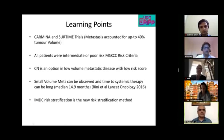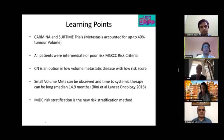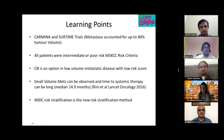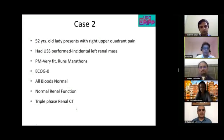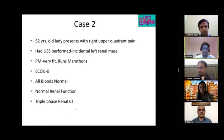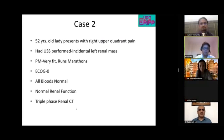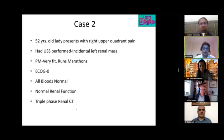Moving on to small renal masses: the next three cases involve small renal masses. There are multiple management options and a debate around renal biopsy. The same scan has been prepared for three different patient groups to stimulate discussion.